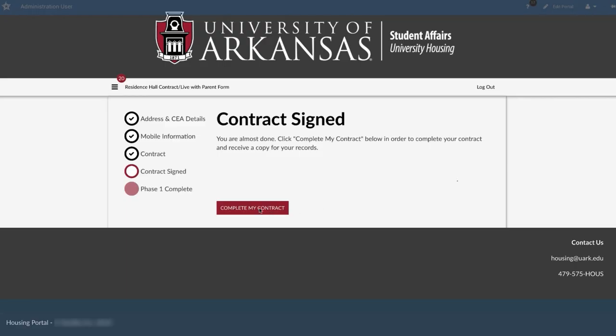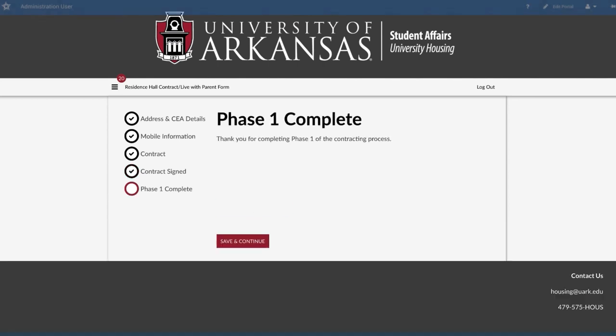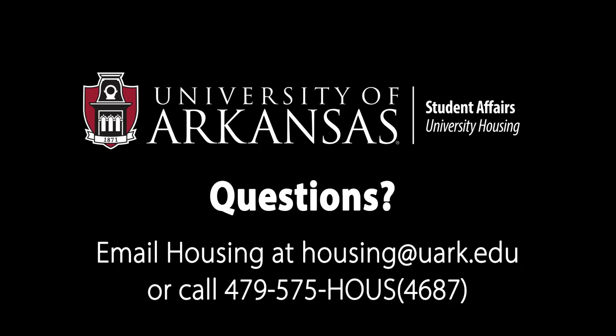Now you're almost done. On the Complete Contract page, click Save and Continue. Congratulations! You have completed Phase 1 of the contracting process. If you have any questions during the contracting process, please email housing@uark.edu or call 479-575-4687.